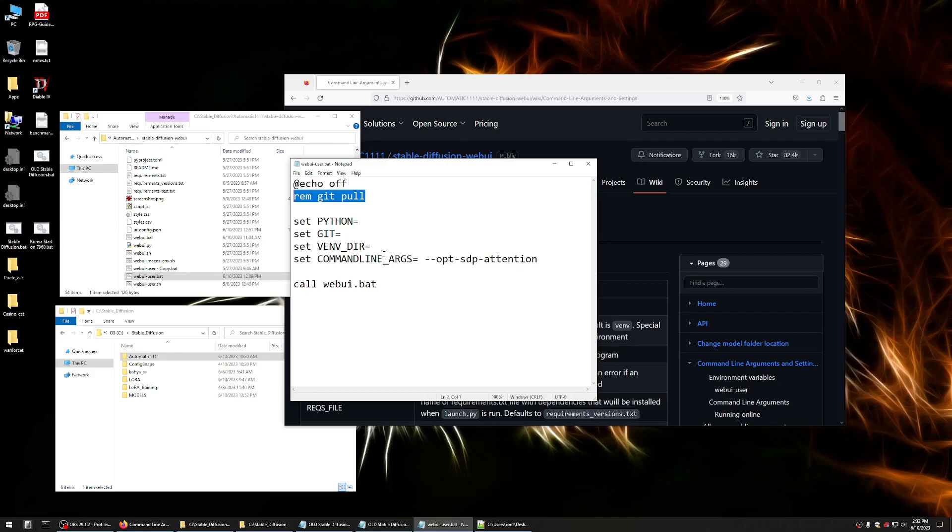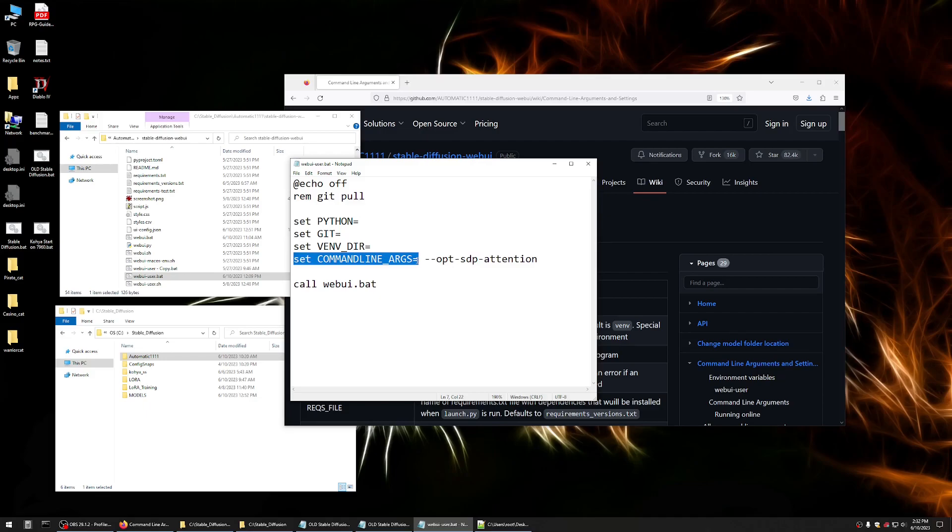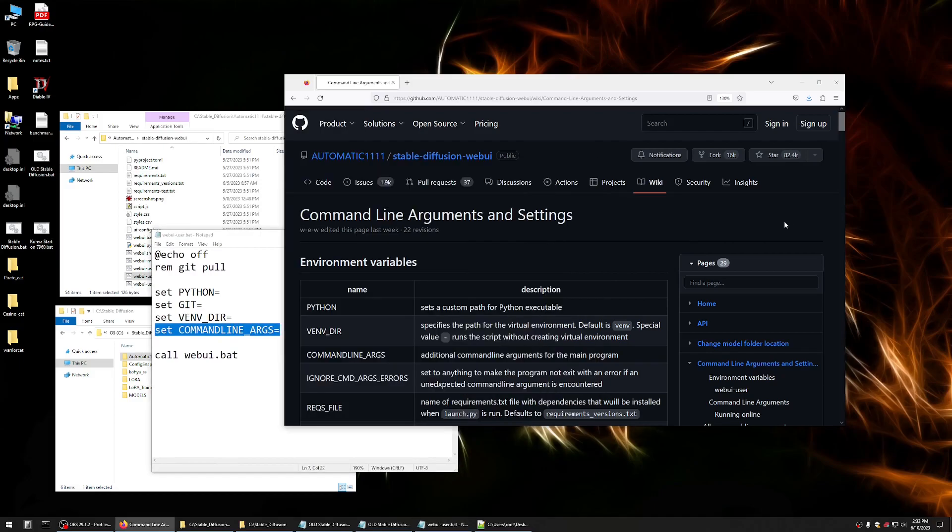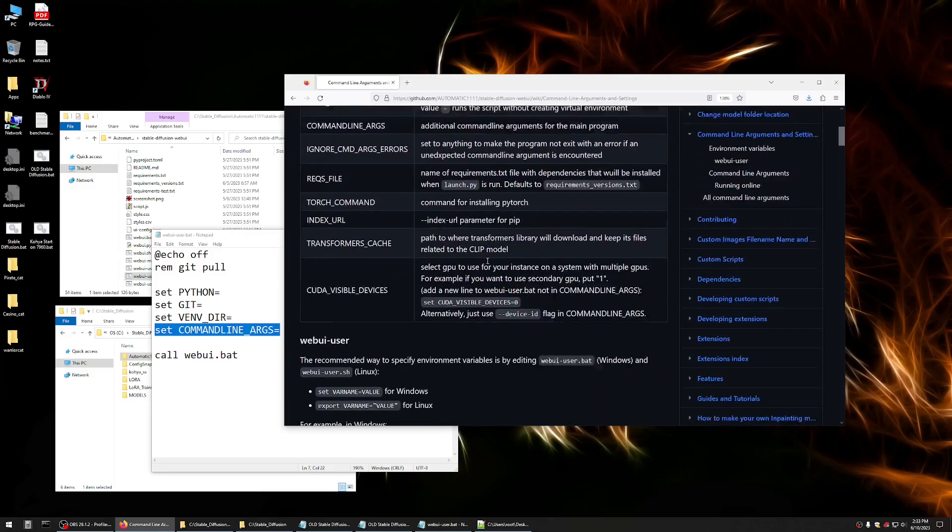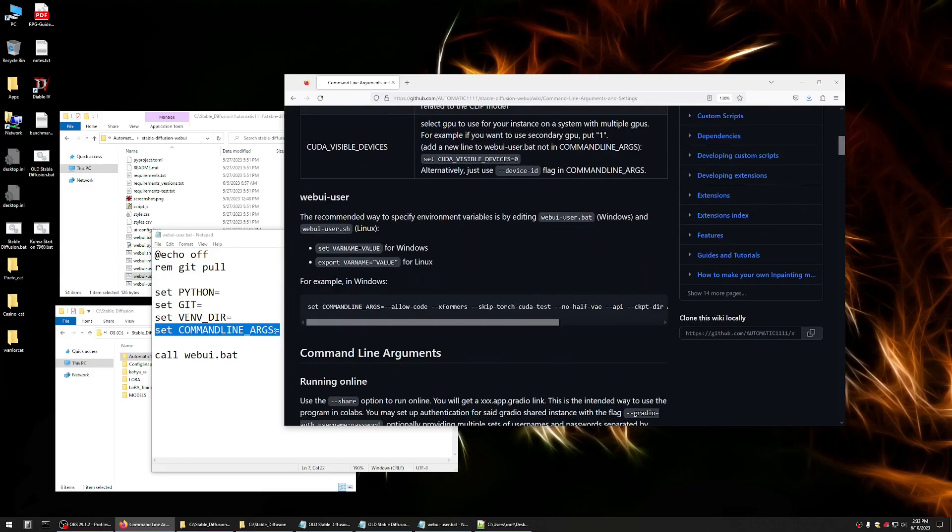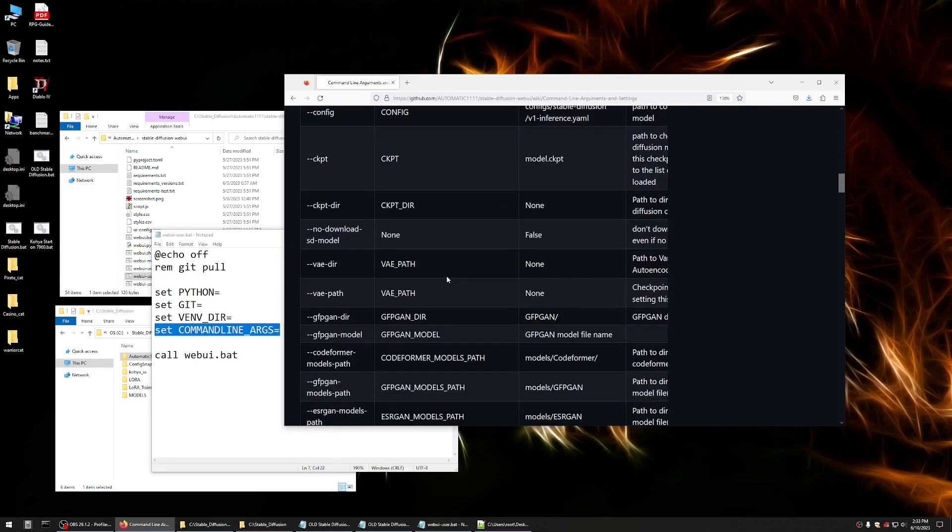I left these blank, of course, so they can just kind of do their own default actions. And then we have this command line arguments area that we can add information to. A lot of people use xformers, some other performance management here. And we have a slew of options available. If you look at the Automatic 1111 documentation, there's a whole page about all of the variables that we can pass into this command line arguments.